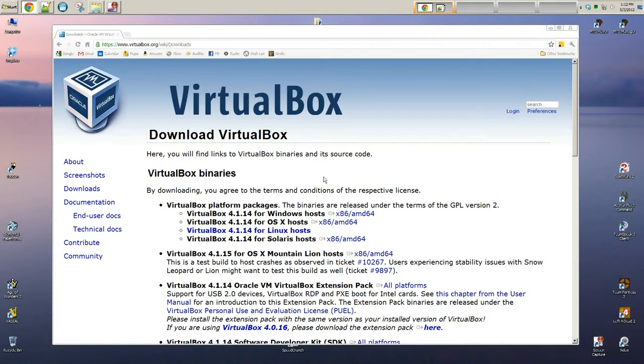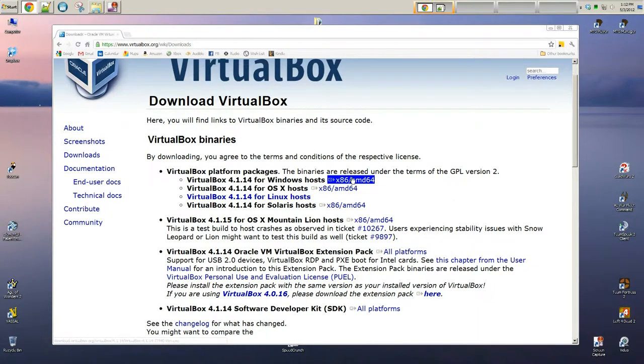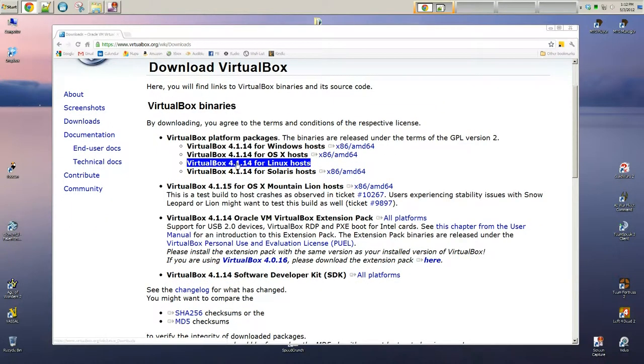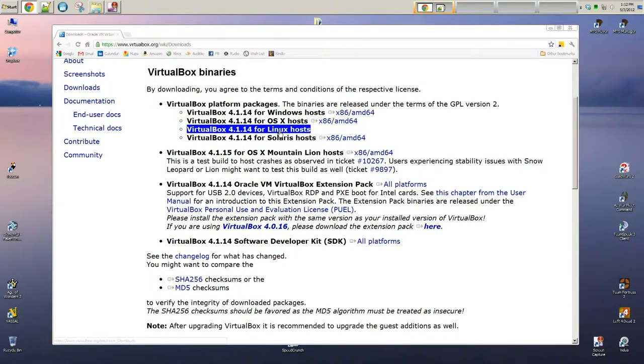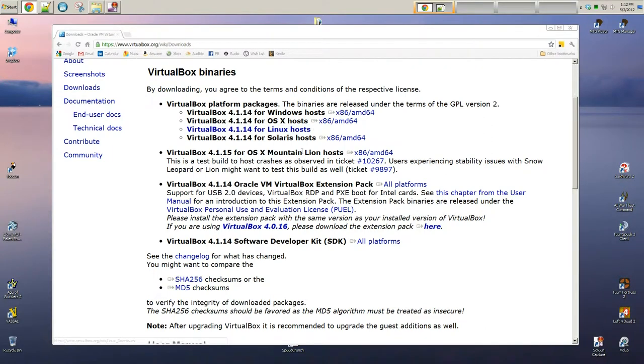And then we need to find the right executable or binary for whatever our host operating system is. And in this case, it's going to be Windows 7. You can see you could run a Linux host, you could run OS X host. And honestly, as I alluded to in the beginning of the video, I do this under Linux. So Linux will be my host operating system, and then I'll have a Linux guest operating system. And this is great for testing out software and kind of sandboxing from my main Linux install.